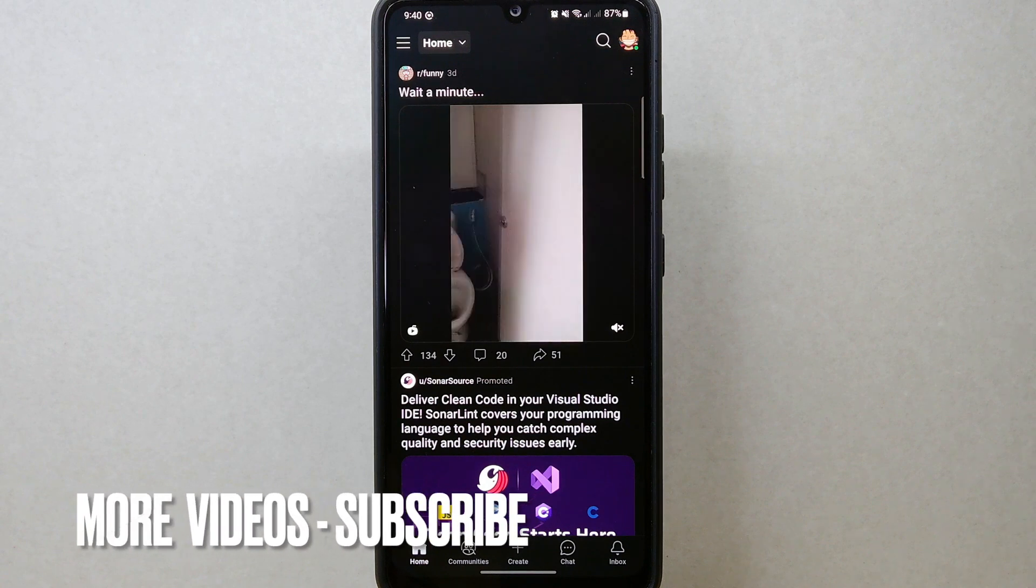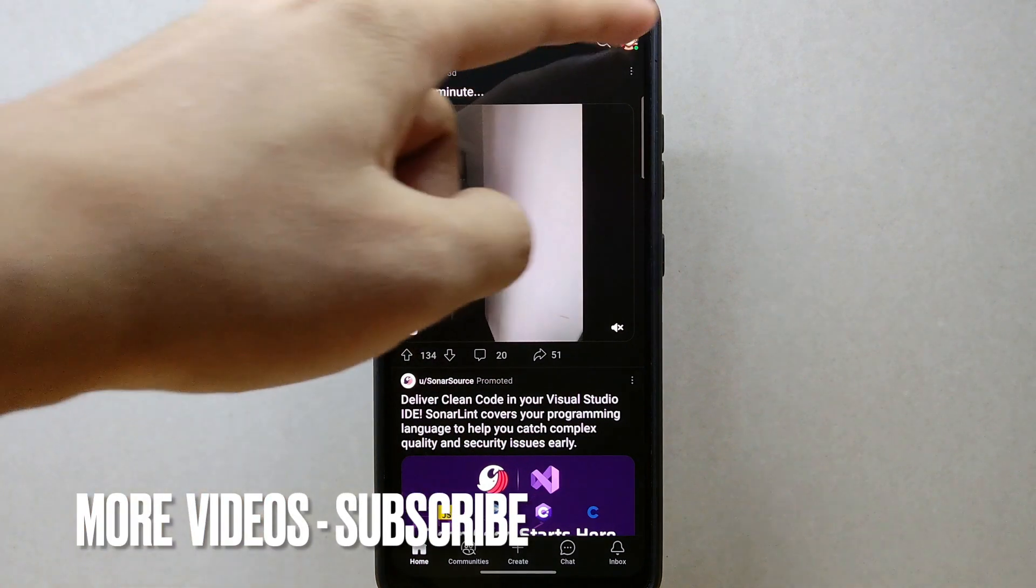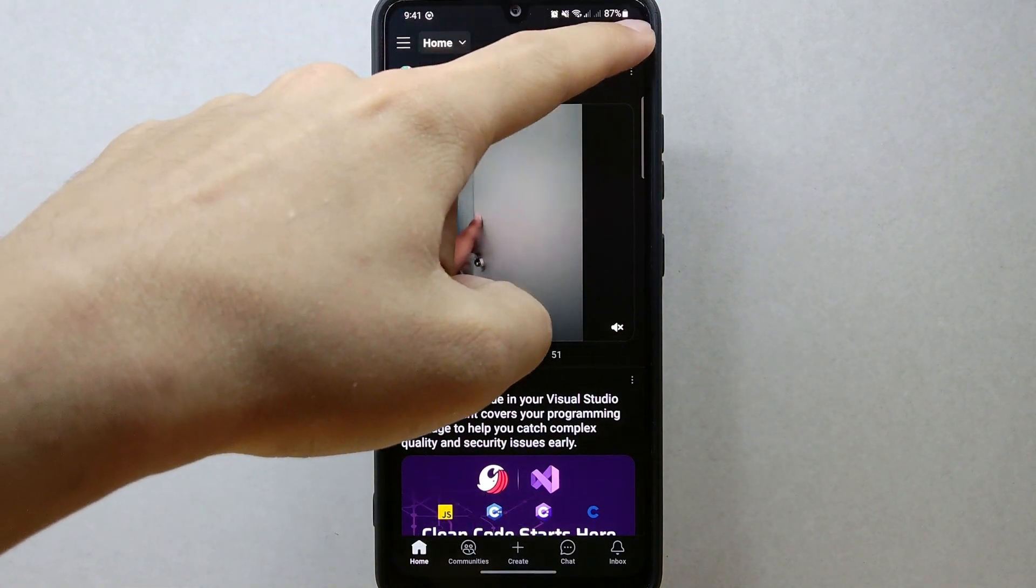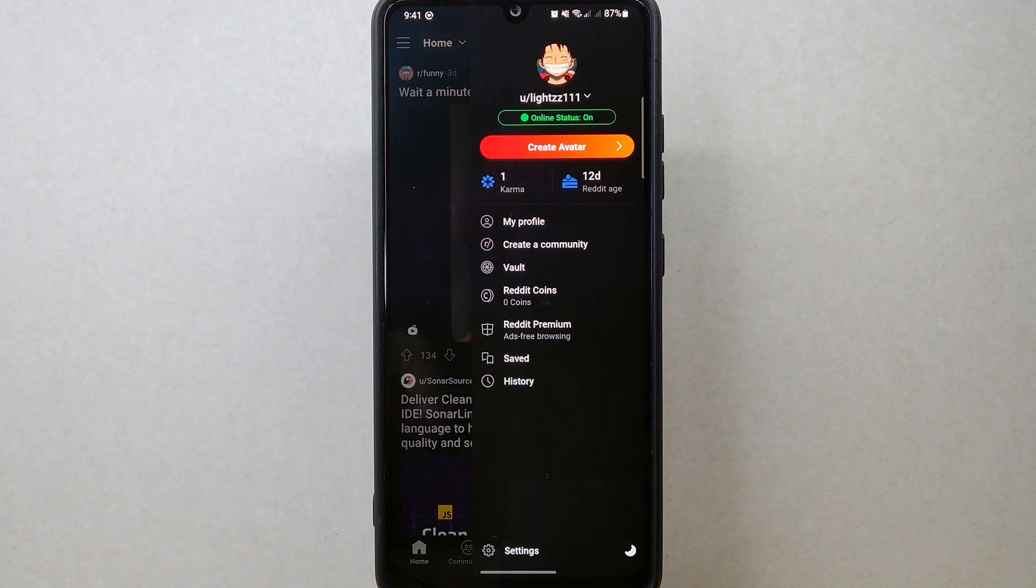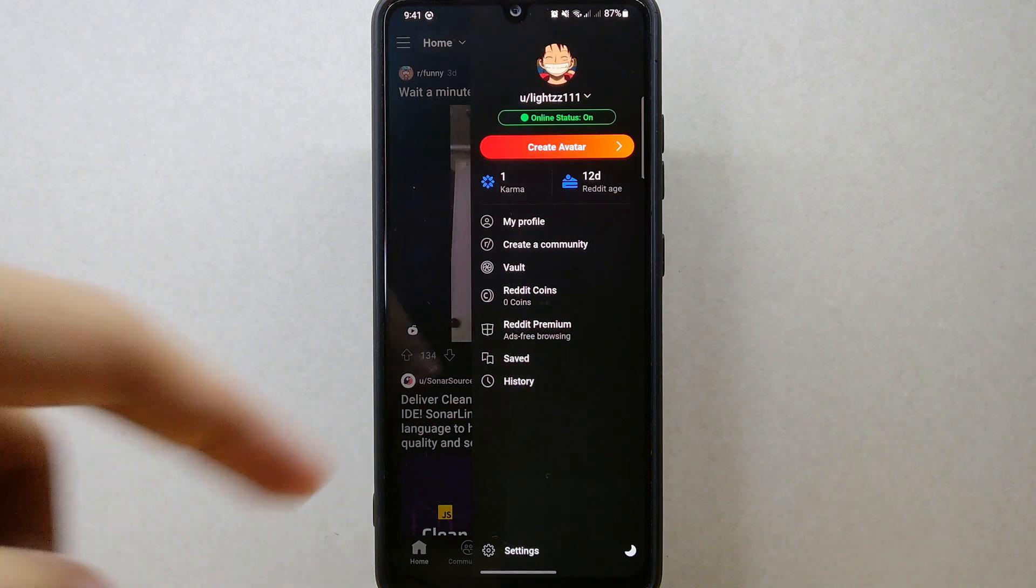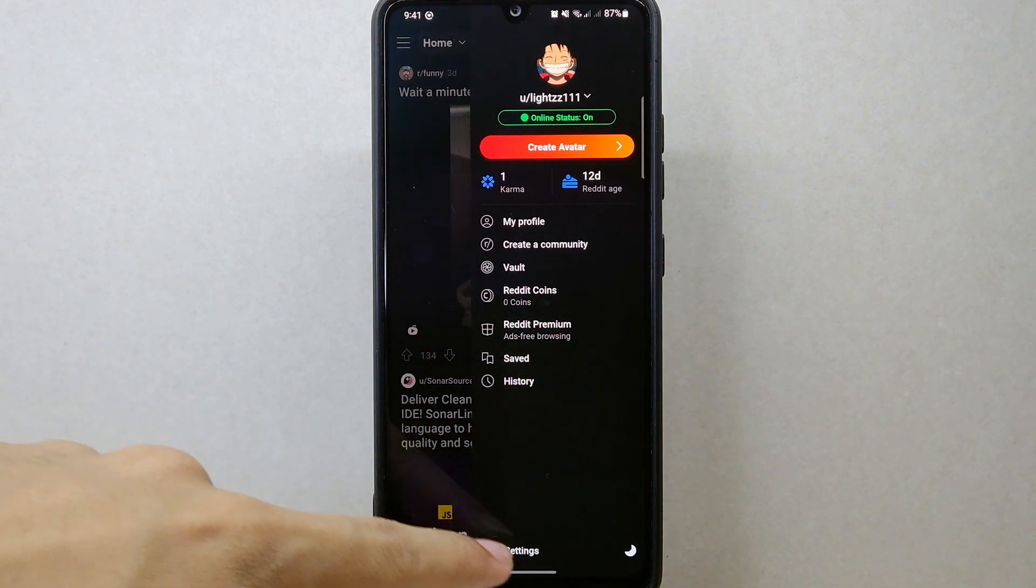On this page, tap on your profile icon located at the top right corner of the screen. A panel will appear on the right side, and here tap on Settings.